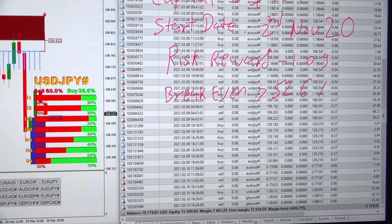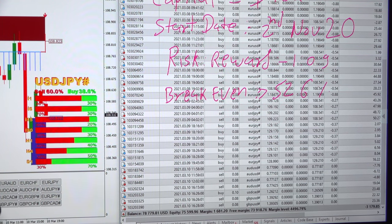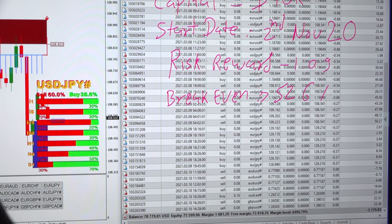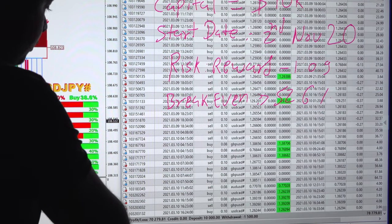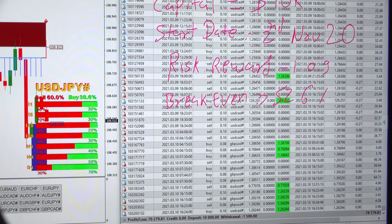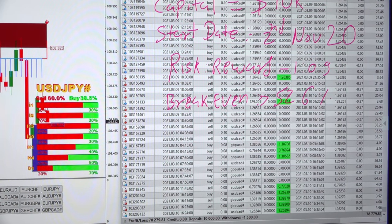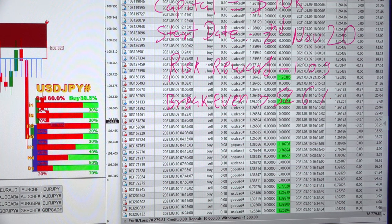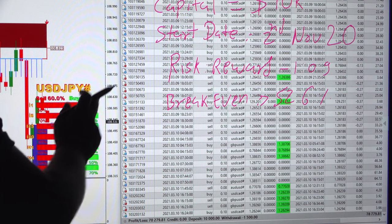$78,779 is the current balance for this account. The current profit for this account is $70,000 and the capital initiated was $10,000.